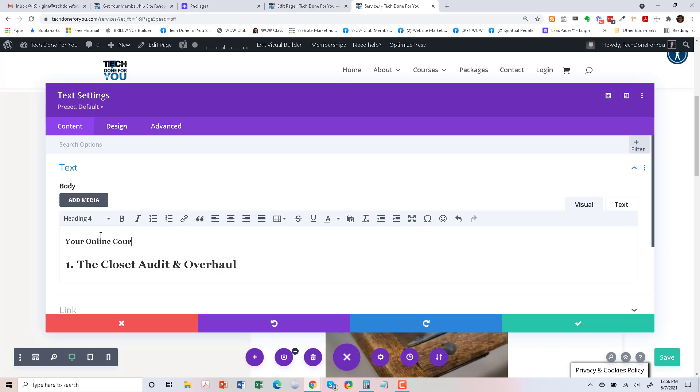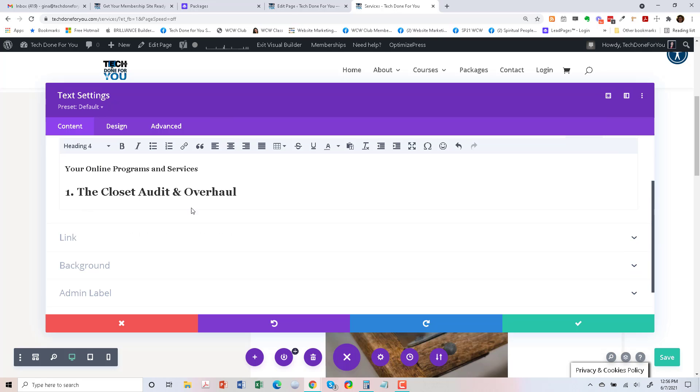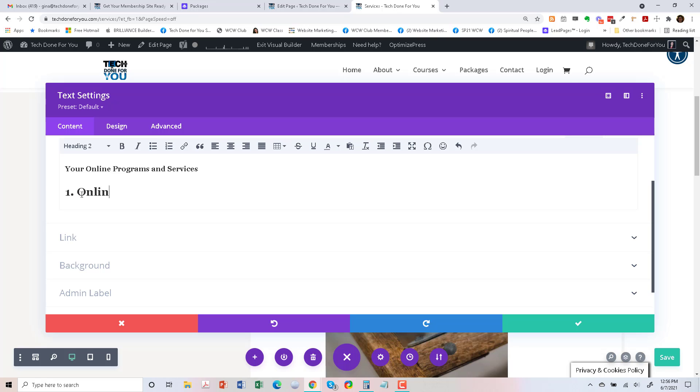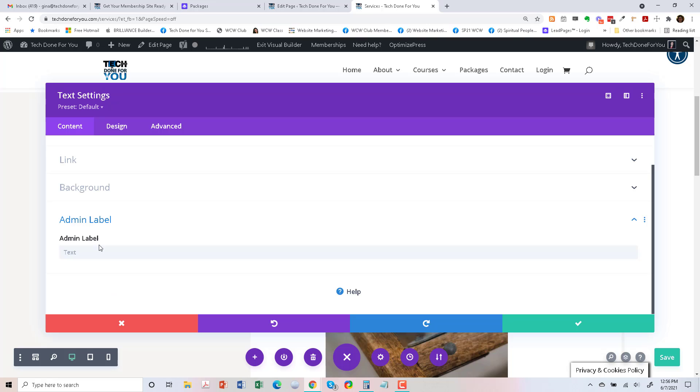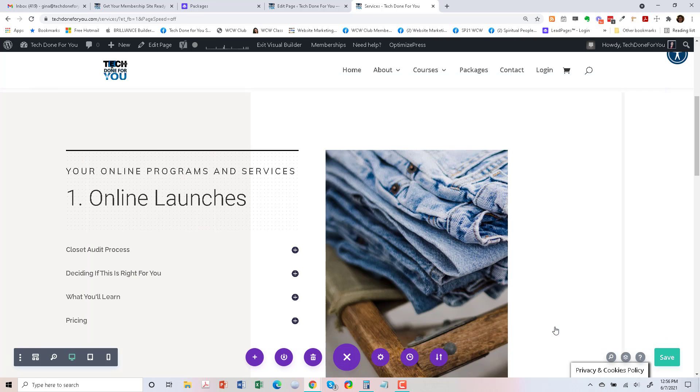Online launches. Online launches. I'll just put launches.